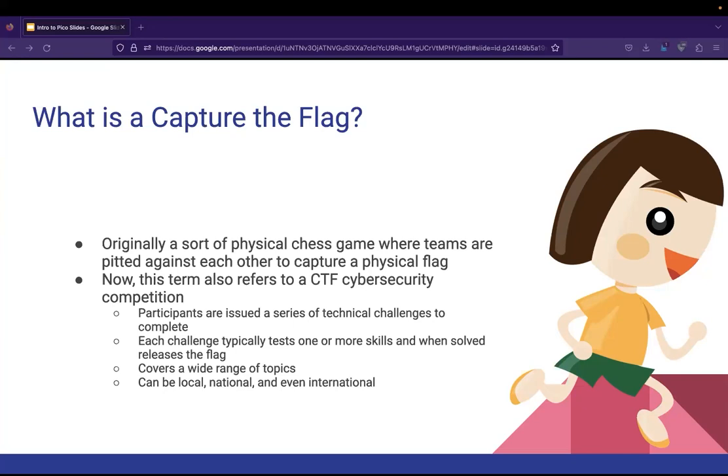But now it also refers to a capture the flag cybersecurity competition. These are a type of cybersecurity competition where participants are presented with a series of challenges that are designed to test their cybersecurity skills and knowledge. Now, these challenges can range from topics like cryptography, network security, web security, reverse engineering, and so many other things. Do not let any of these words scare you off. I promise you, they are fantastic places to be, especially if you want to get into the wonderful world of cybersecurity.